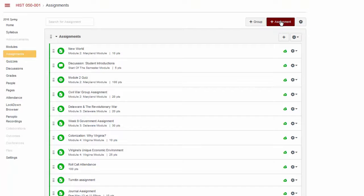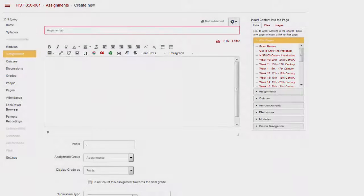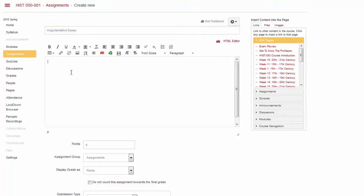Type in the assignment information, such as the title, descriptions, and amount of points the assignment is worth.